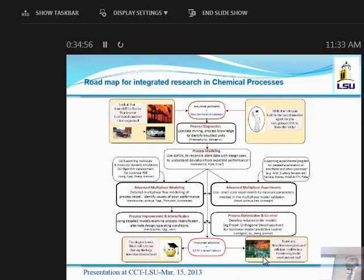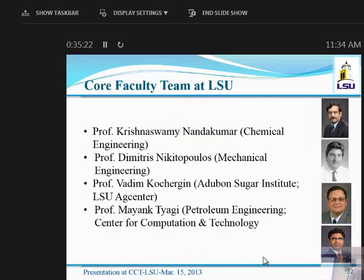We need people with expertise in all these areas working together to solve industrial problems and train graduate students while improving processes — achieving what the automotive industry achieved going from the Model T to the modern Porsche. We want to take the current highly polluting chemical company and change it into something very clean and environmentally friendly. This is the core group: myself in chemical engineering, Dr. Dimitris Mikitopoulos from mechanical engineering with experimental expertise in multiphase flow, Professor Vadim Kuchirjan working on renewable energy with a pilot plant at the Audubon Sugar Institute, and a petroleum engineering colleague from CCT bringing both petroleum and computational expertise. The four of us will form a research cluster that may lead to bigger things.